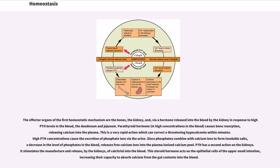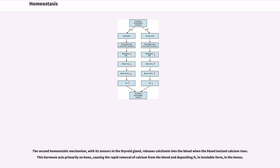This is a very rapid action which can correct a threatening hypocalcemia within minutes. High PTH concentrations cause the excretion of phosphate ions via the urine. Since phosphates combine with calcium ions to form insoluble salts, a decrease in the level of phosphates in the blood releases free calcium ions into the plasma ionized calcium pool. PTH has a second action on the kidneys: it stimulates the manufacture and release of calcitriol into the blood. This steroid hormone acts on the epithelial cells in the upper small intestine, increasing their capacity to absorb calcium from the gut contents into the blood. The second homeostatic mechanism, with its sensors in the thyroid gland, releases calcitonin into the blood when the blood ionized calcium rises. This hormone acts primarily on bone, causing the rapid removal of calcium from the blood and depositing it, in insoluble form, in the bones.